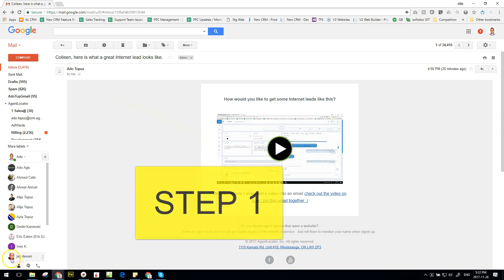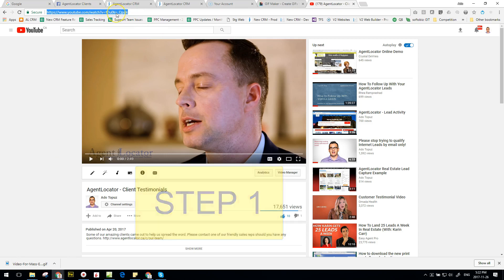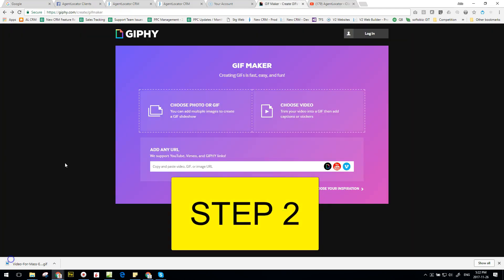Step number one is find a video that you want to create and embed into your email, and typically these are videos that you have on YouTube. So if you don't have it on YouTube, it's quite simple - go to YouTube, upload the video, and then copy this URL.